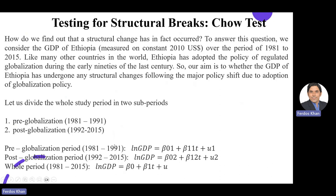We divide the whole study period into two sub-periods. The globalization was done around 1991, so the data is divided into pre-globalization (1981 to 1991) and post-globalization (1992 to 2015). The pre-globalization model has the natural log of GDP as the dependent variable, with intercept beta_01 and slope beta_11 for the time variable, and residuals mu_1. The post-globalization period has the same structure: log GDP with intercept beta_02, slope beta_12, and residuals mu_2. For the whole period, there is a single intercept beta_0 and slope beta_1.